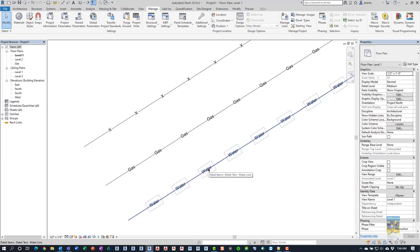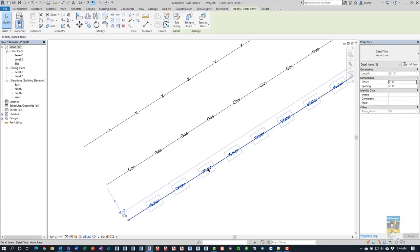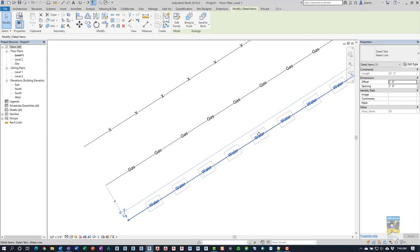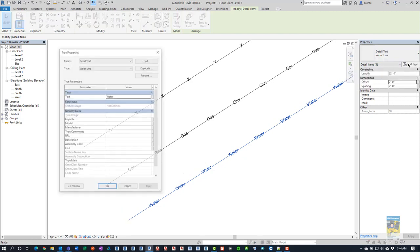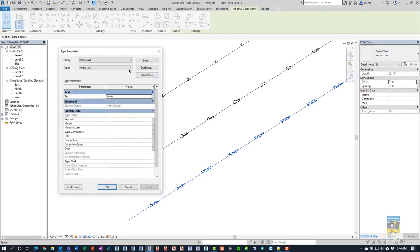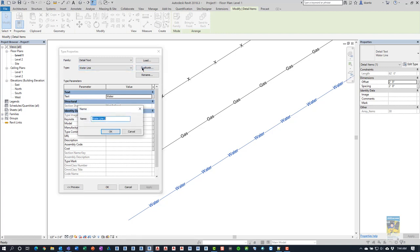If we take a look at this particular item, this is a detail line item, line-based detail line item. And if we select it and we go to its type properties, you'll see that there is a parameter in here called Text and I can change it to whatever I want. In this case, it's called Water. If I want to, I can click Duplicate and we'll make another one. Let's make it, I don't know, Propane.